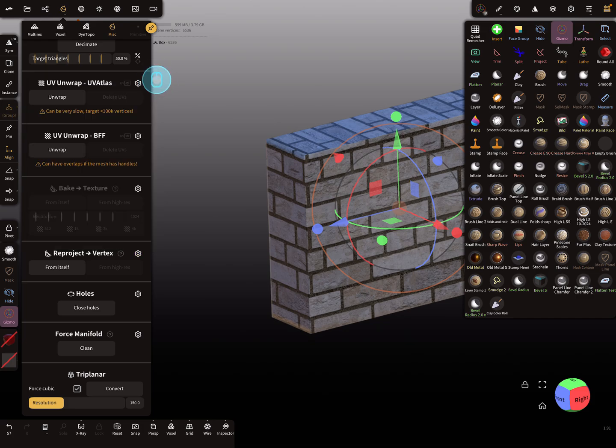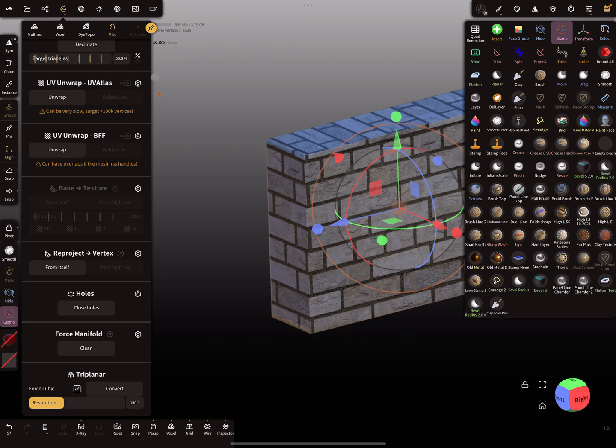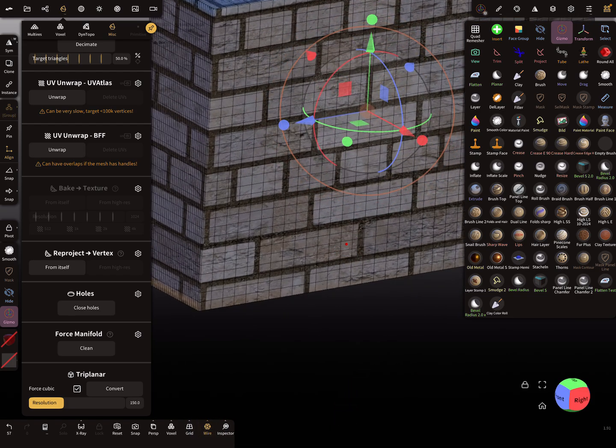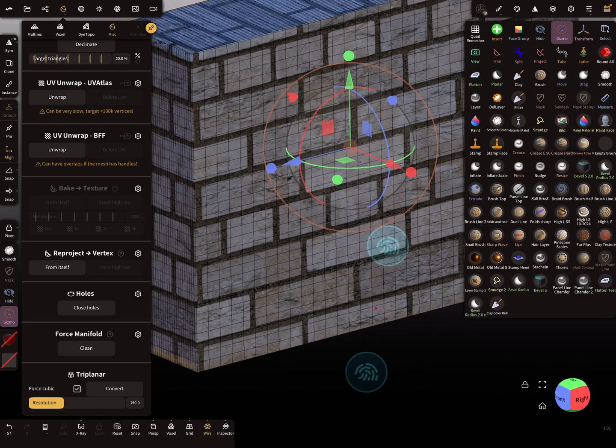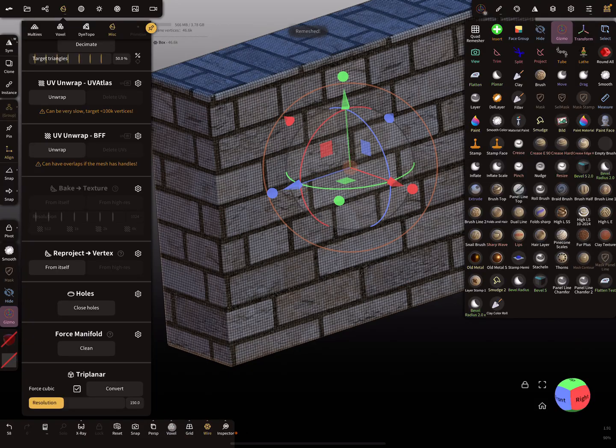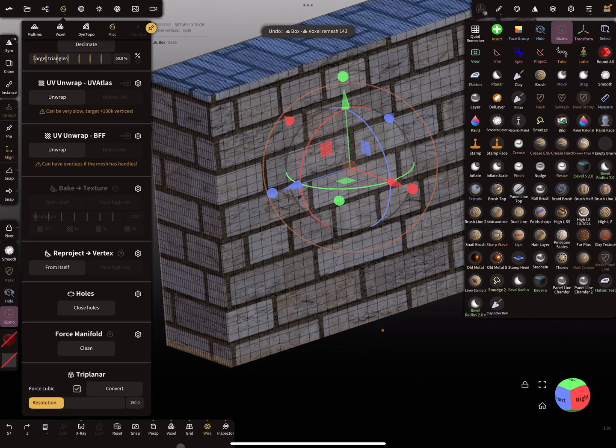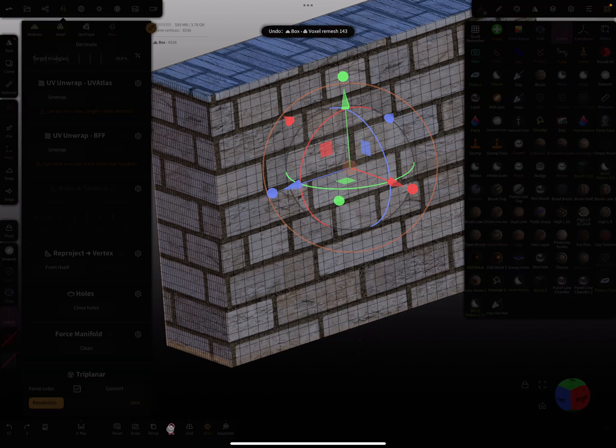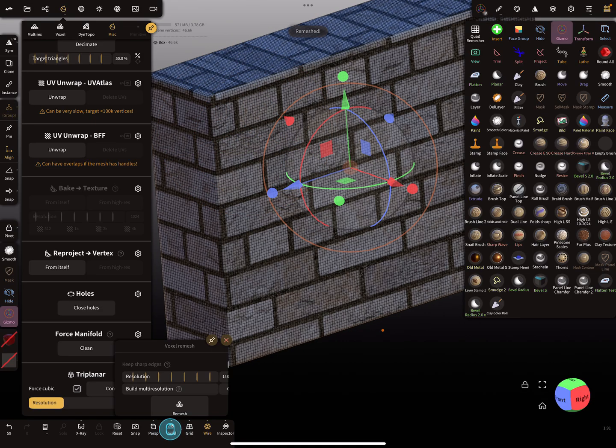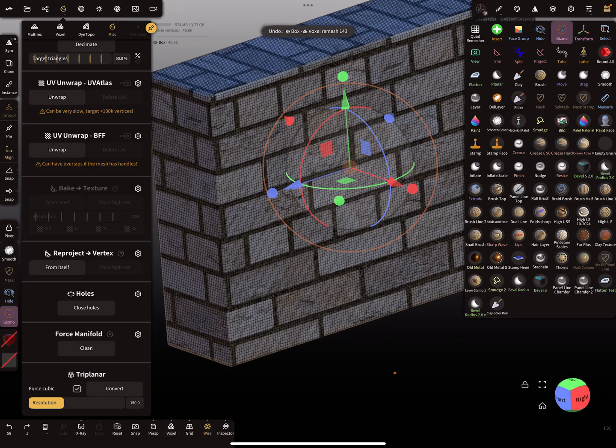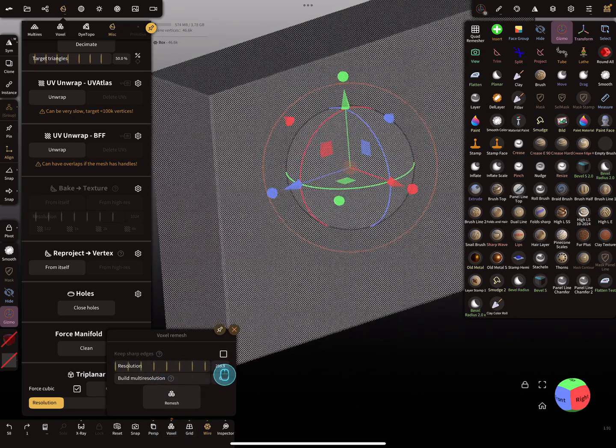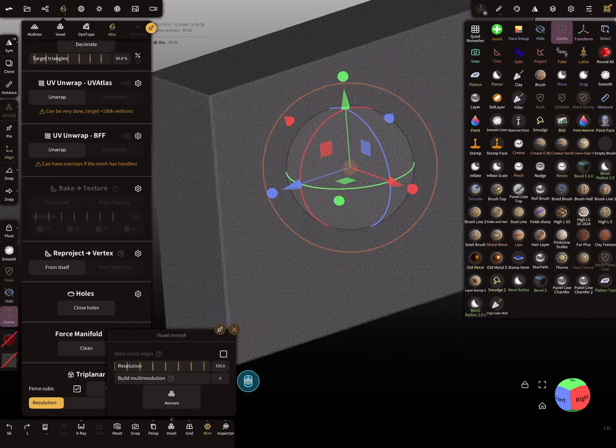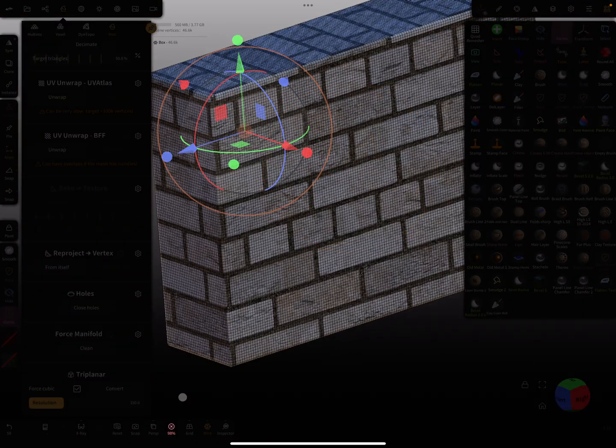We need more topology. The wireframe is very low poly, so I'll go a step back. Let's use a little bit more topology with remesh.